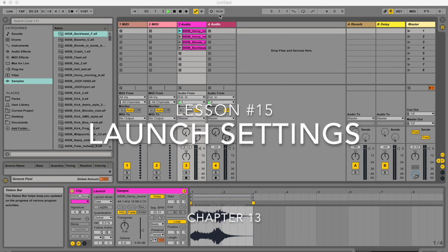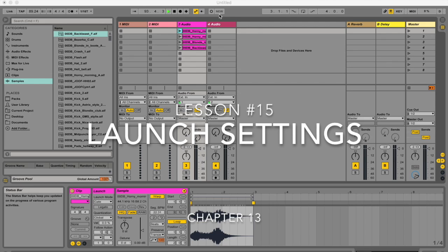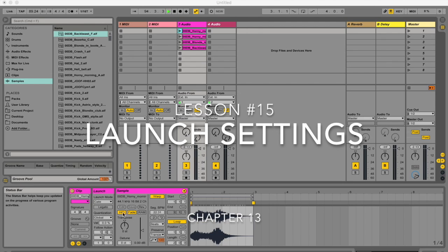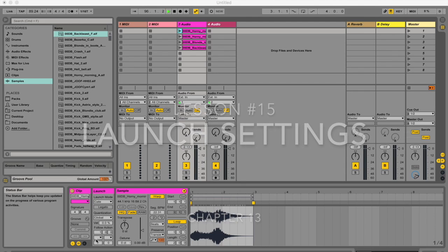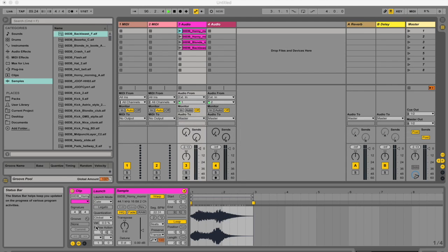This chapter is going to be broken up into two parts. Right now I'm going to be talking about these launch options in here, and then in the next video I'm going to be focusing on follow actions. So I'm going to jump right in.